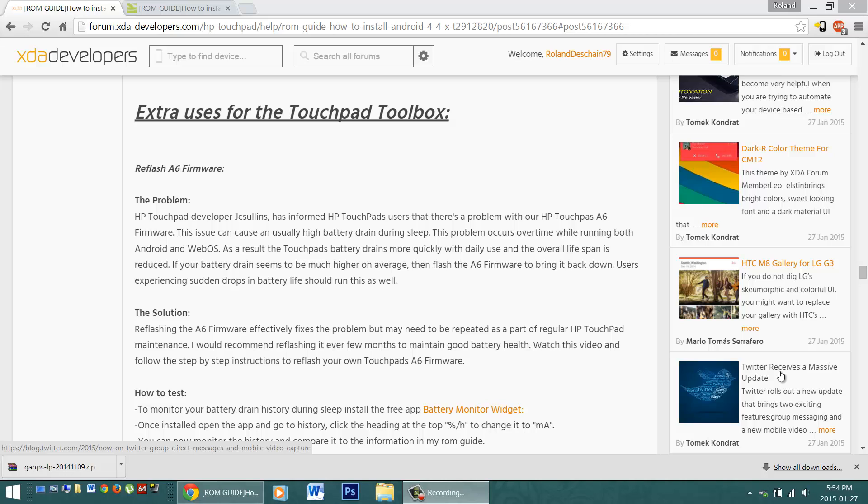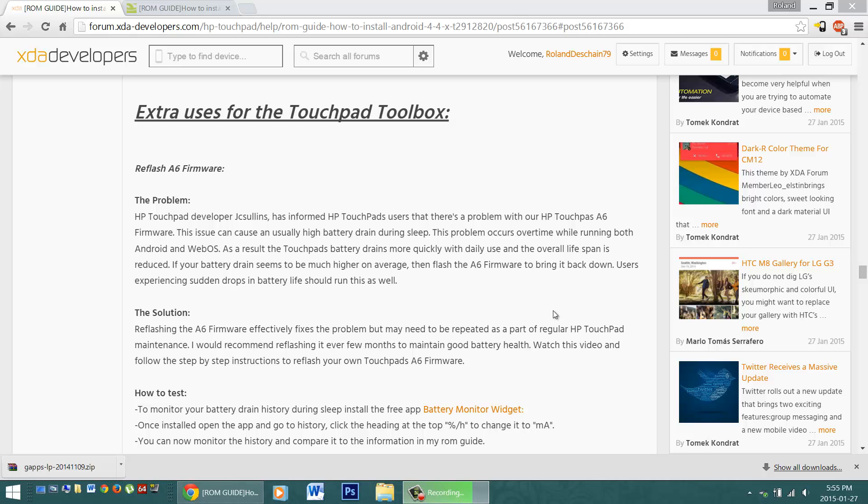First off, a little background information. Some time ago, renowned HP Touchpad developer JC Cellins informed Touchpad users that there was a problem with the A6 firmware. This issue can cause an unusually high battery drain during sleep. This problem occurs over time while running both Android and WebOS. As a result, the Touchpad's battery drains more quickly with daily use, and the overall lifespan is reduced.